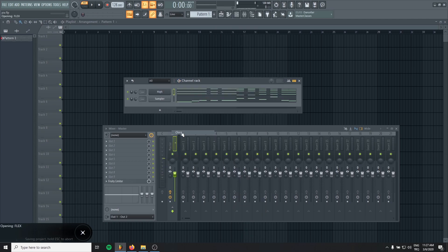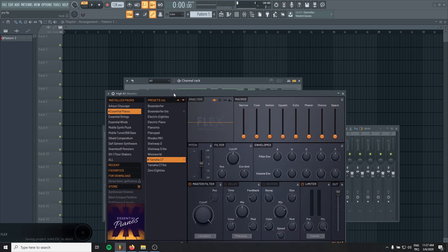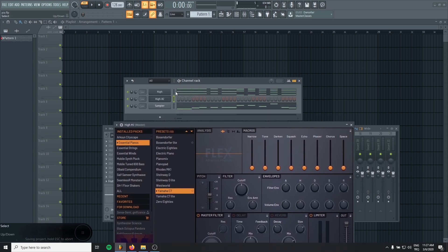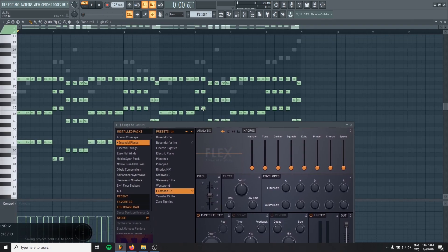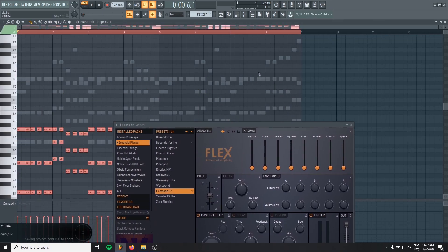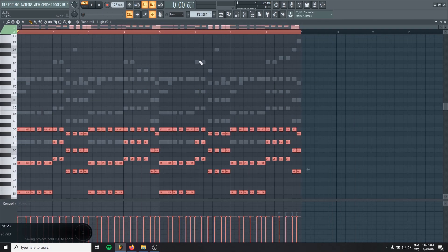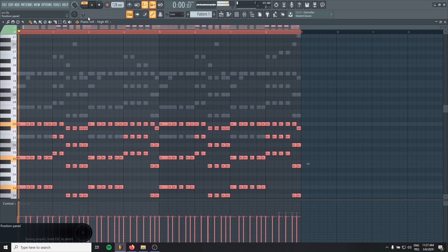And I will duplicate it and put the same MIDI, but this time we will make it lower.